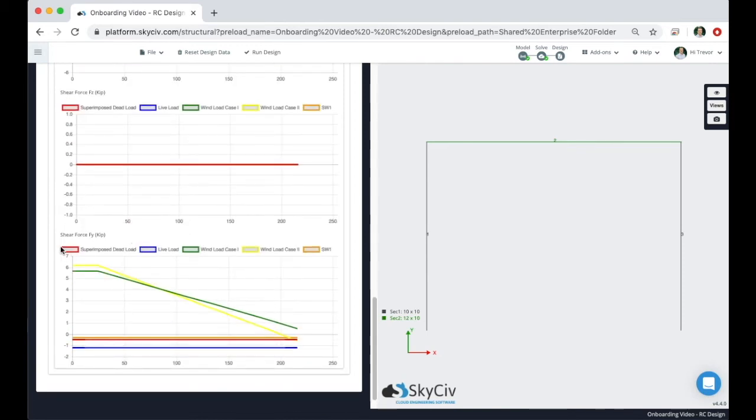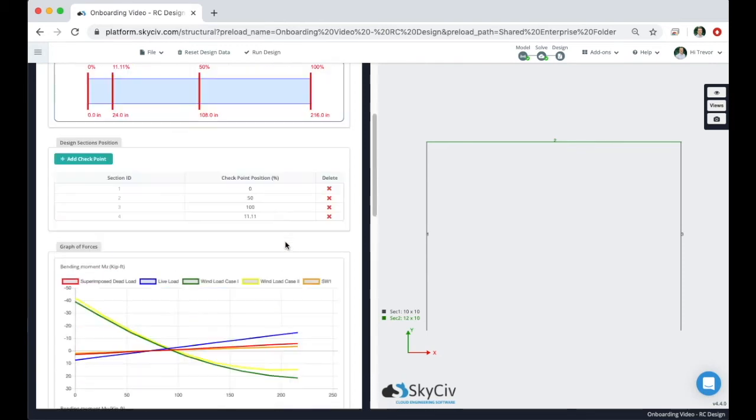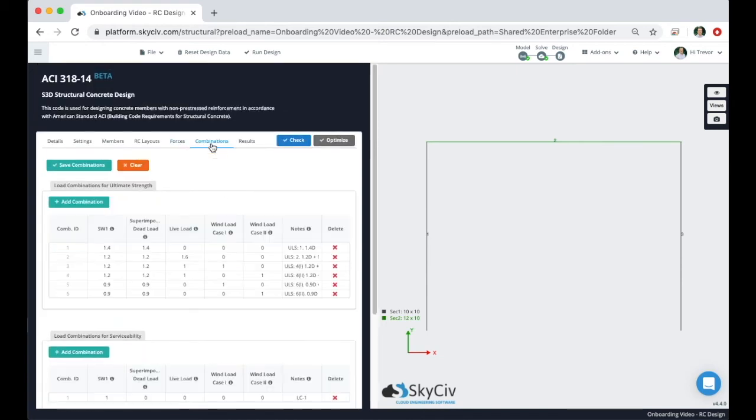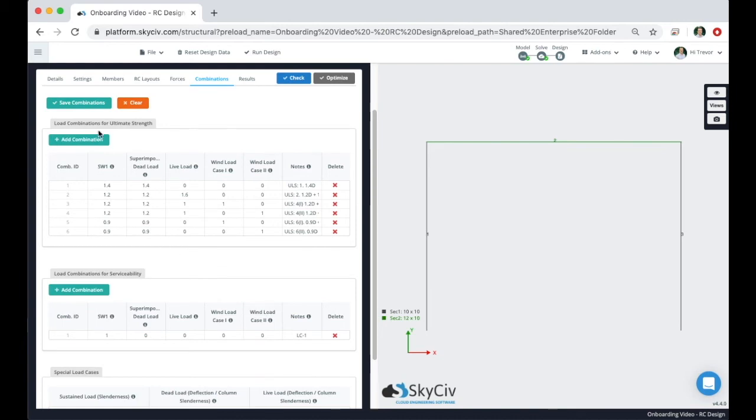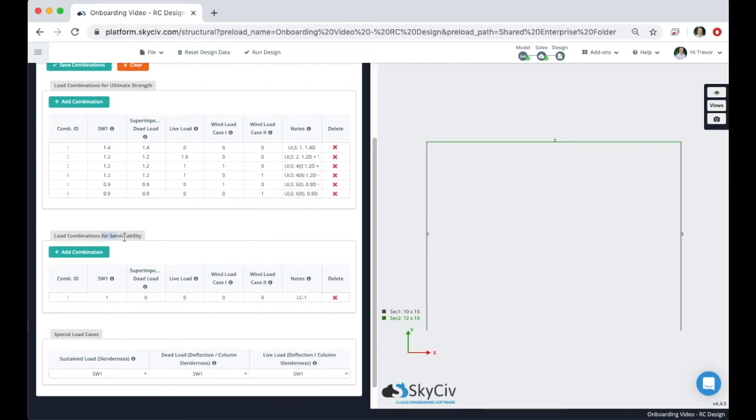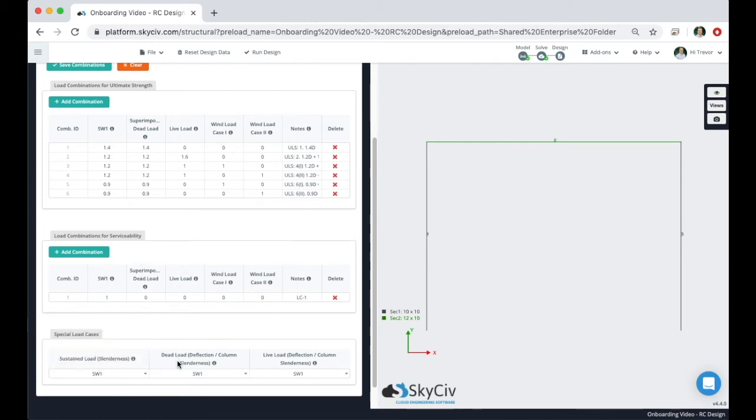It's going to show all the individual load cases themselves, because when you go to the load combinations tab this will show your list of load combinations for both ultimate strength and serviceability. Make sure that although if you use the integrated version of structure 3D it will pull all of the load combinations for strength, make sure you adjust the load combinations for serviceability to match your needs. And lastly make sure to identify the special load cases for sustained load slenderness, dead load, and live load both for column slenderness and deflection.